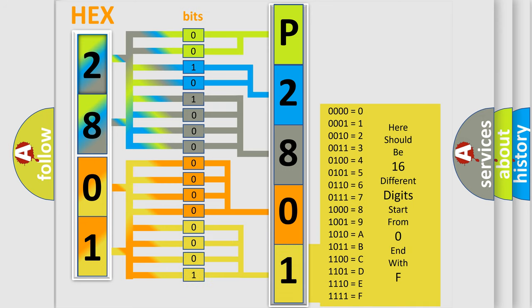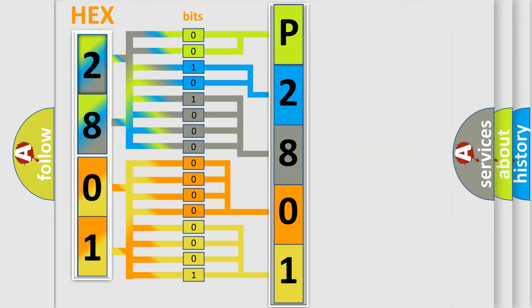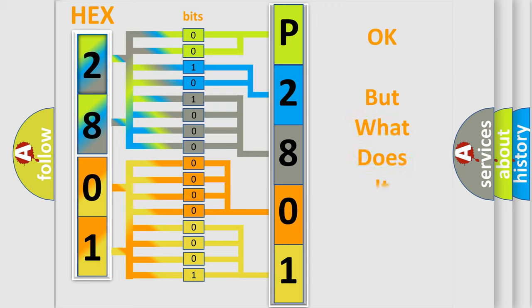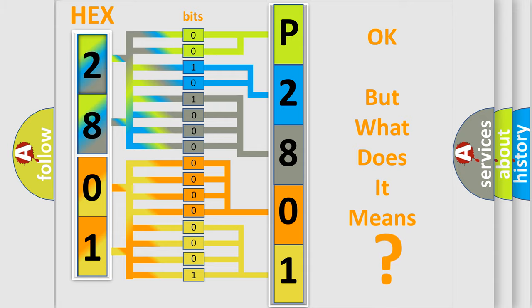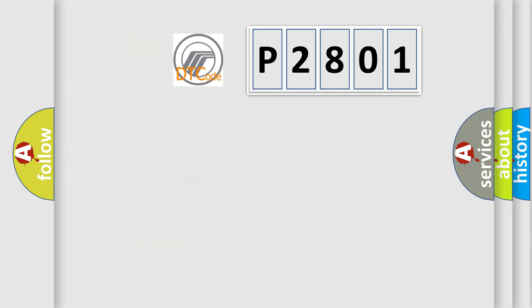We now know in what way the diagnostic tool translates the received information into a more comprehensible format. The number itself does not make sense to us if we cannot assign information about what it actually expresses. So, what does the diagnostic trouble code P2801 interpret specifically for Mercury car manufacturers?